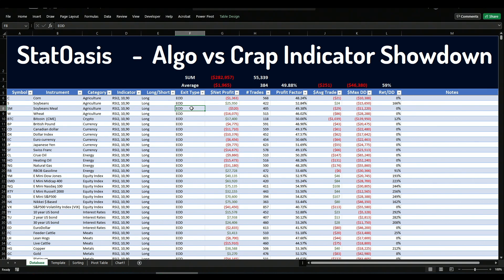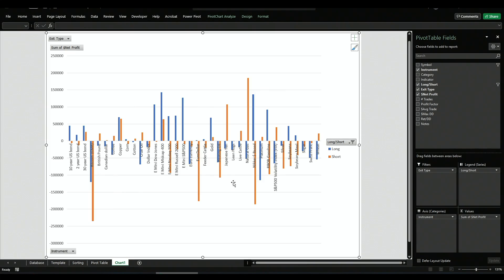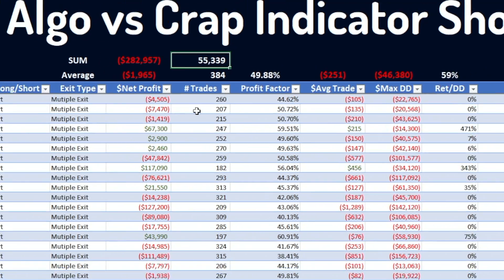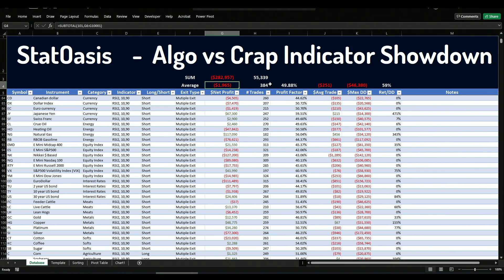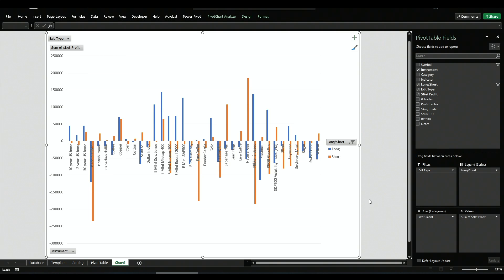We have long and short, two exit types — end of day and multiple exits — and then net profits, number of trades, profit factor, average trade, maximum drawdown, and return to drawdown ratio. Once we have it in Excel we can do pivot tables and charts. In total there are 55,339 trades done using the RSI across 35 markets and 15 years, long and short using two types of exit, averaging 384 trades, with a profit factor of about 50 and average drawdown of minus $251.